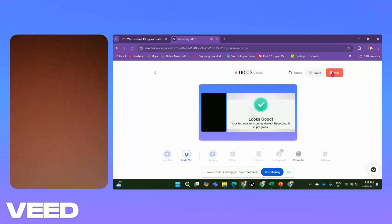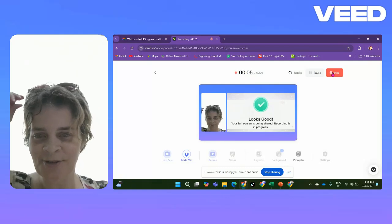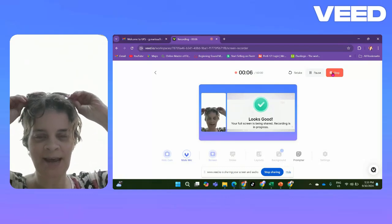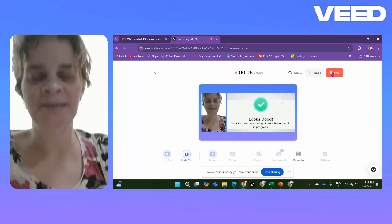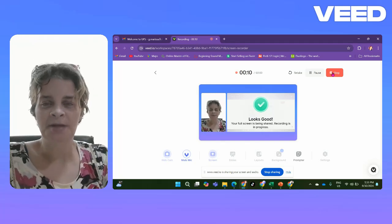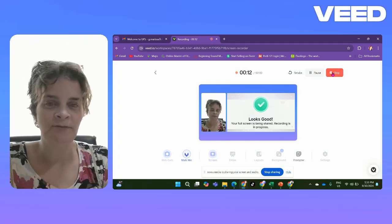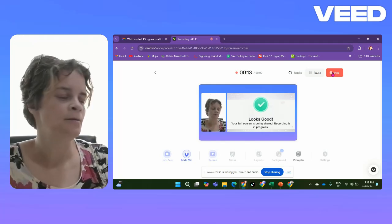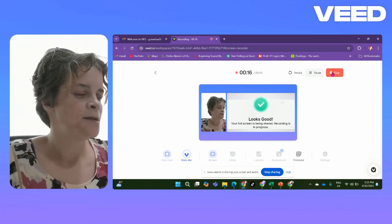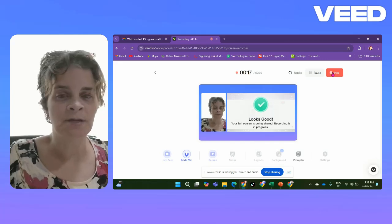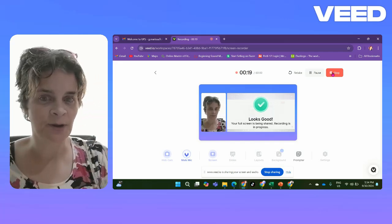Hello boys and girls, how are you today? Thanks for joining me today. In grade three we studied the introduction to our maths, right?